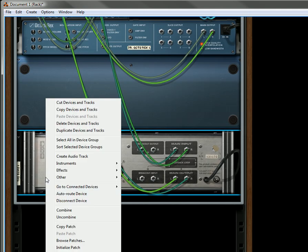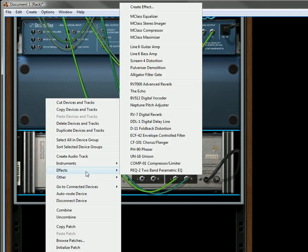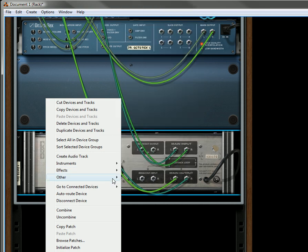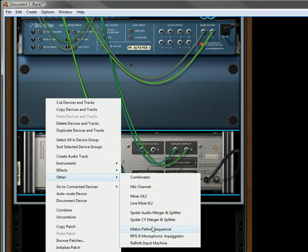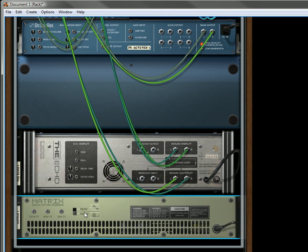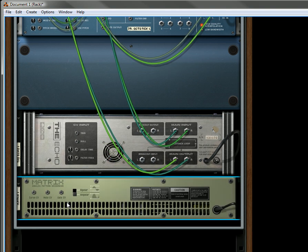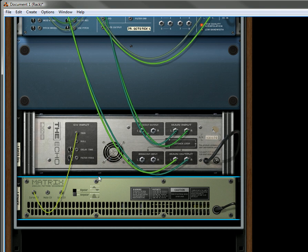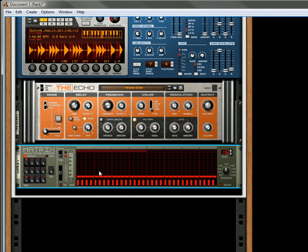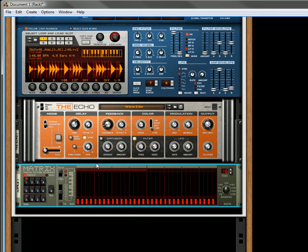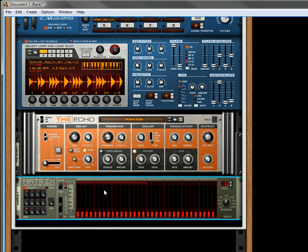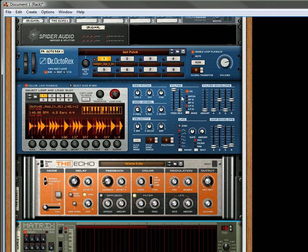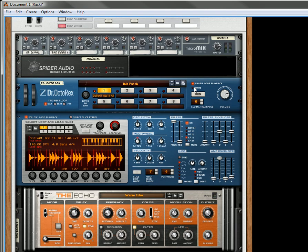Let's flip it around. Let's go under other. I'm still getting used to these new menus here. Let's create a matrix pattern sequencer. Let's take the curve CV and send that to the trigger. And now let's change this to curve. And let's listen to the loop.